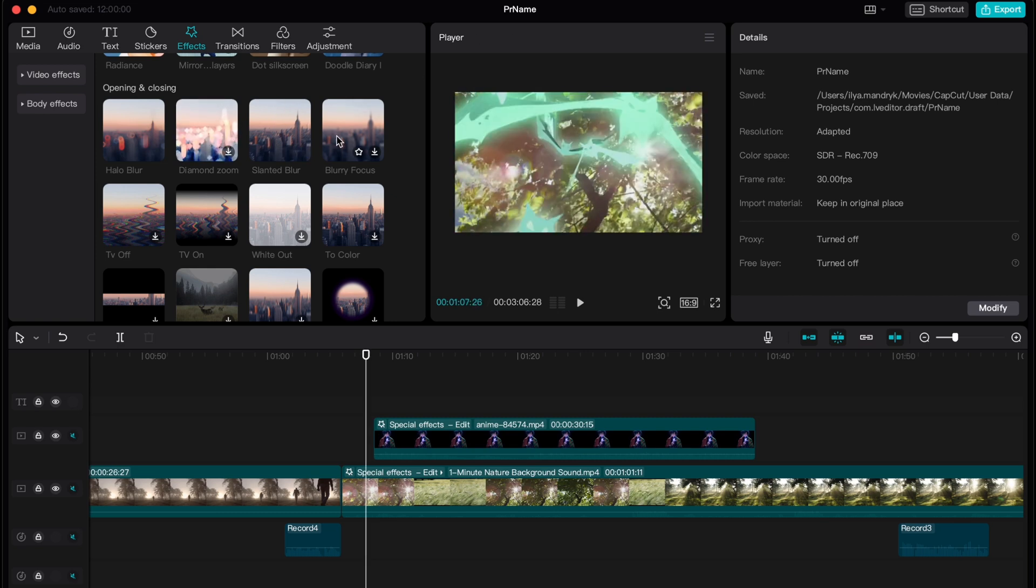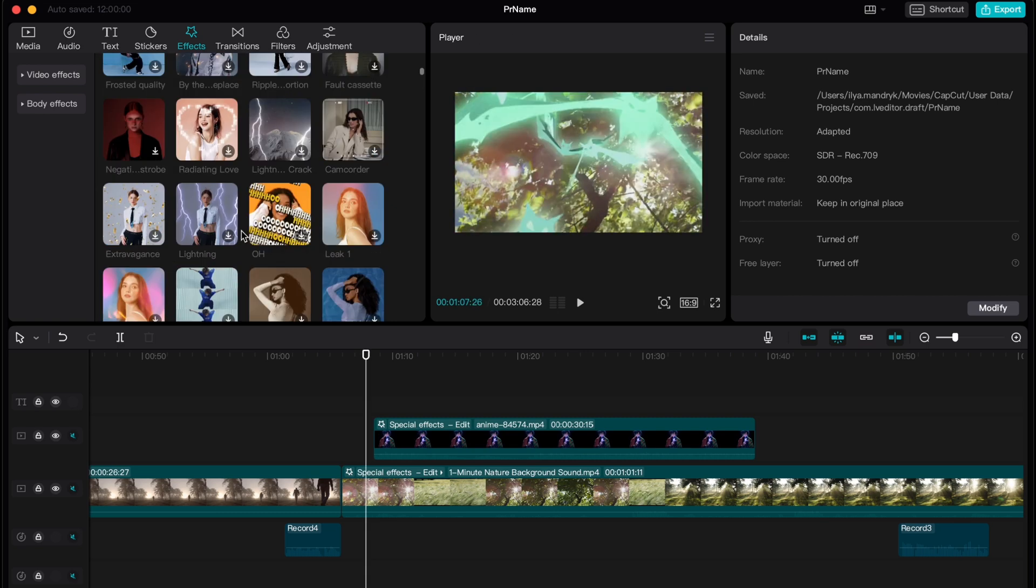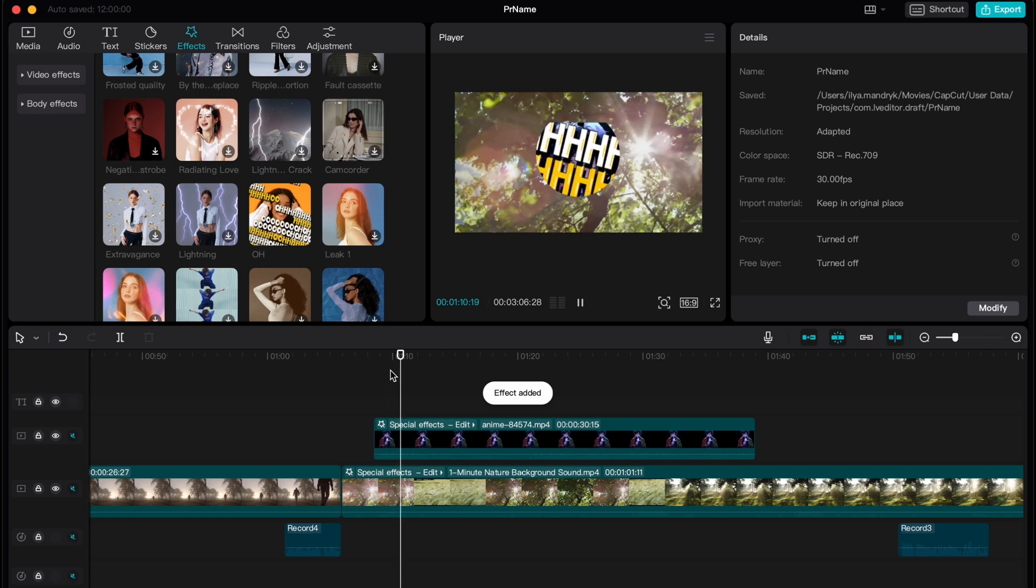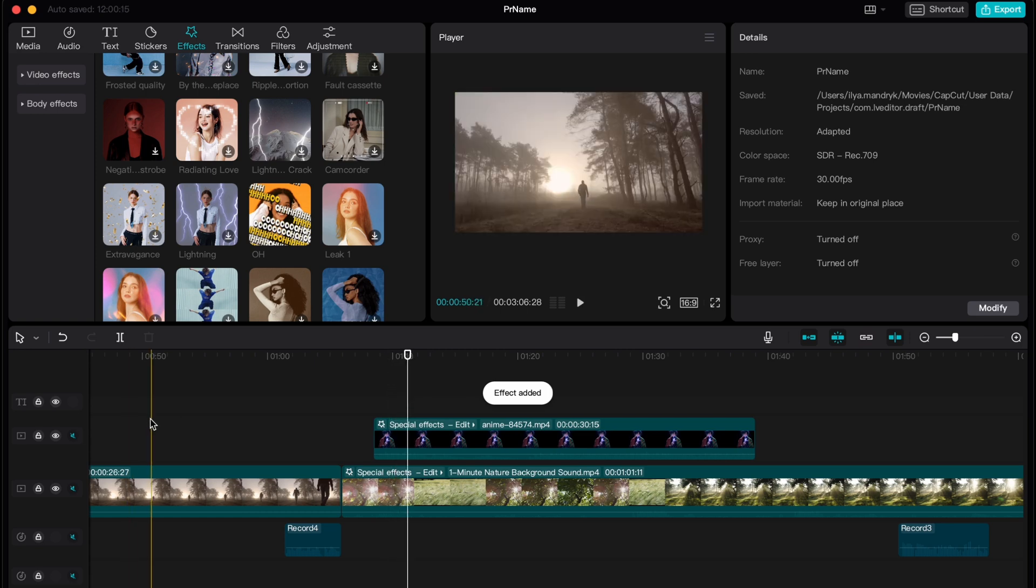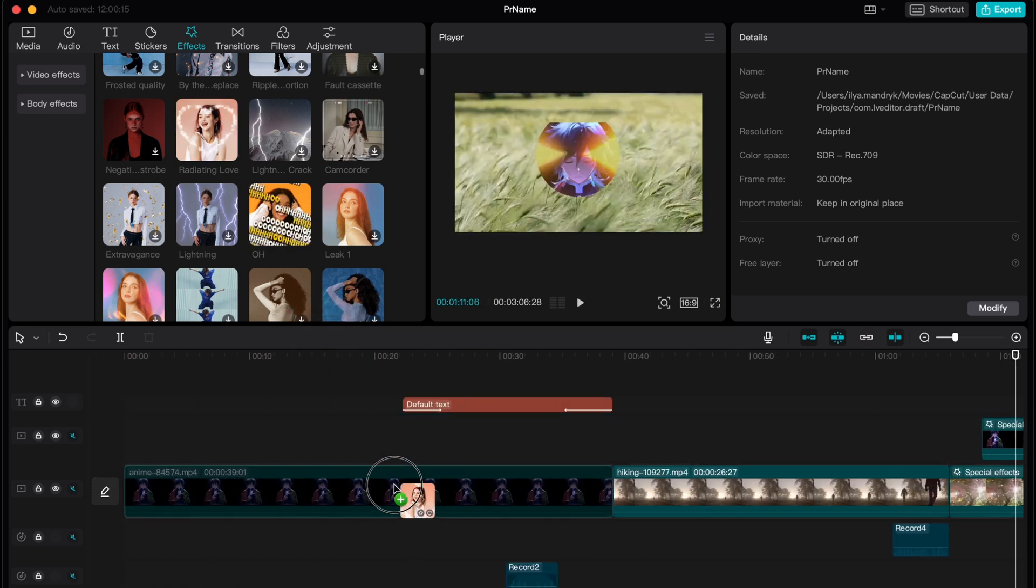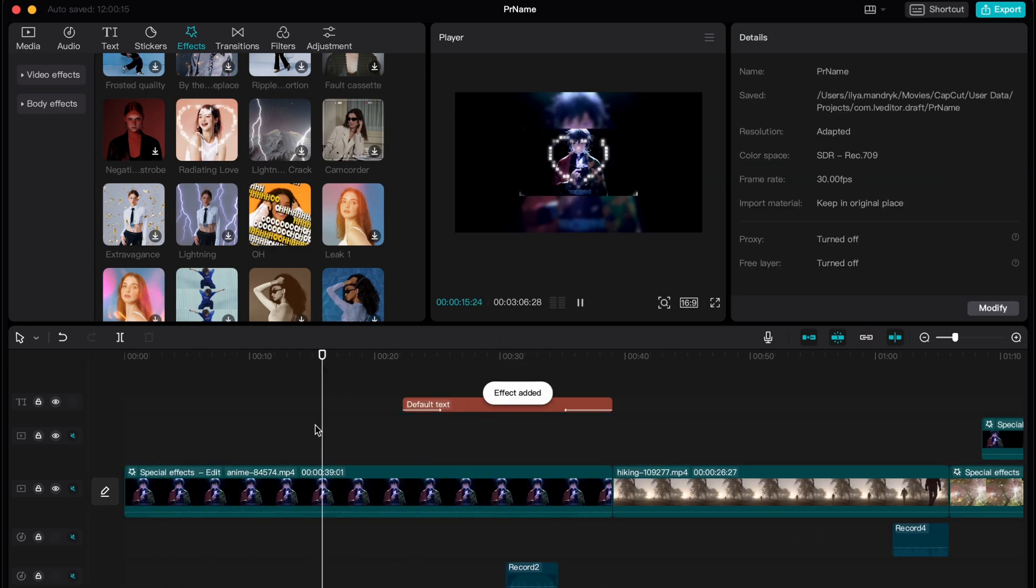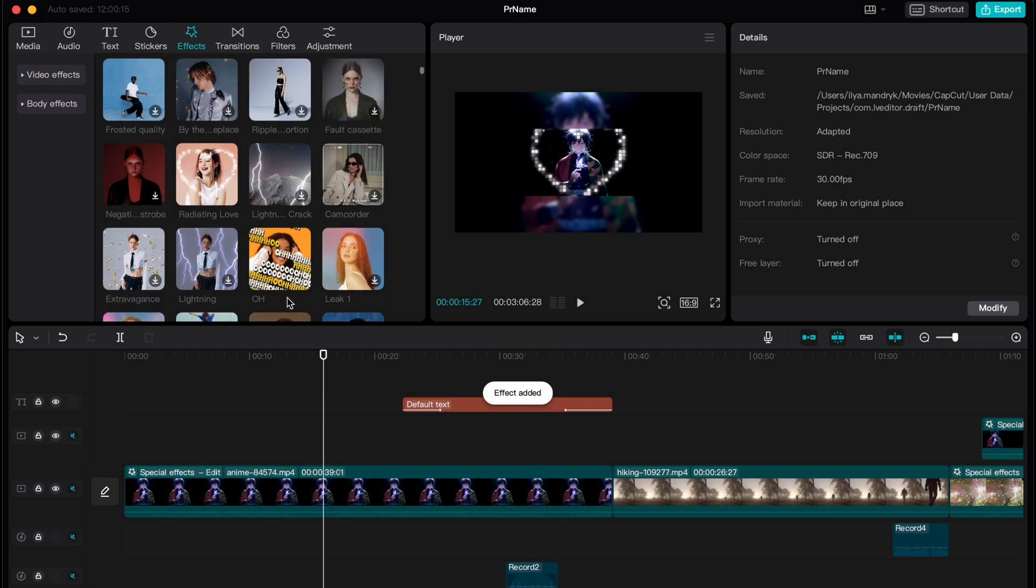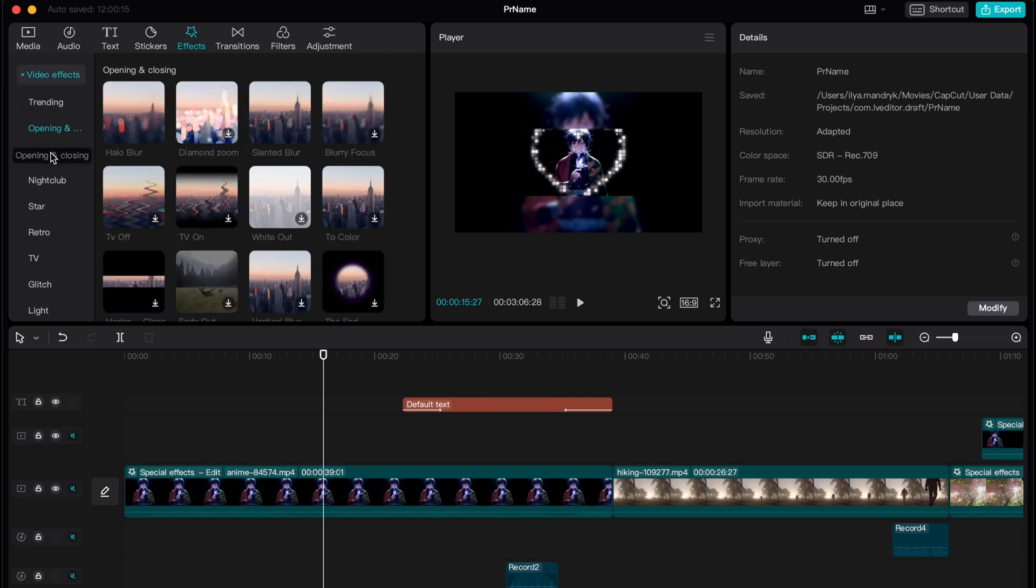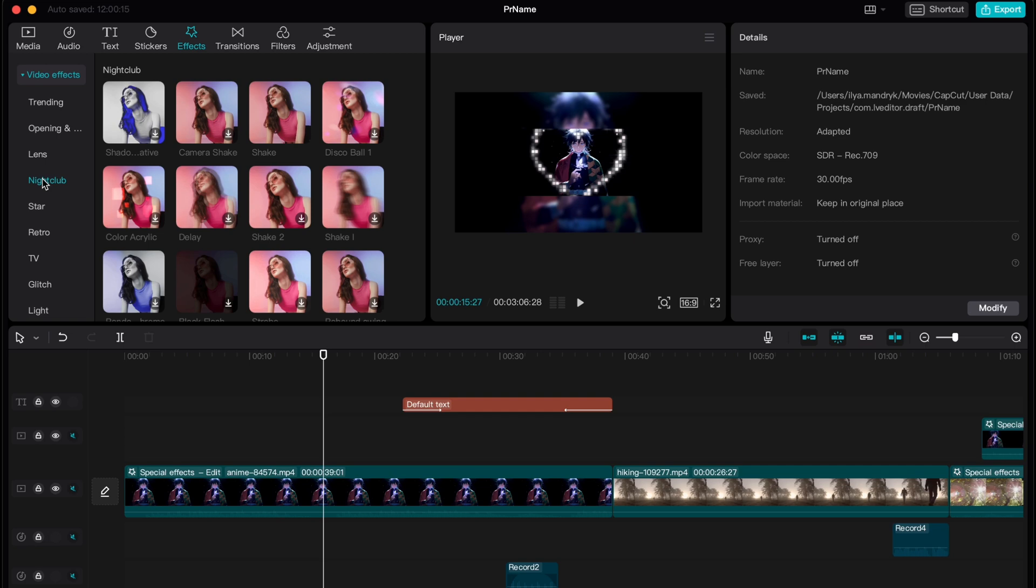Like zoom, blur, color, white out, tons. Look at this. Basically all you need to do is just know what effect you need to find and find it. Go to video effects and there are categories.